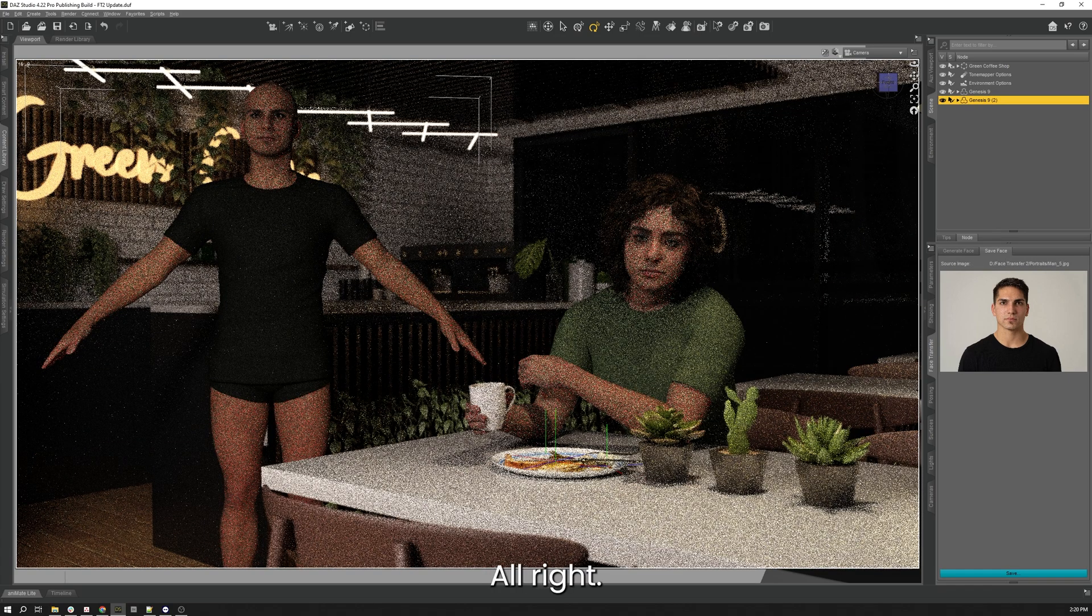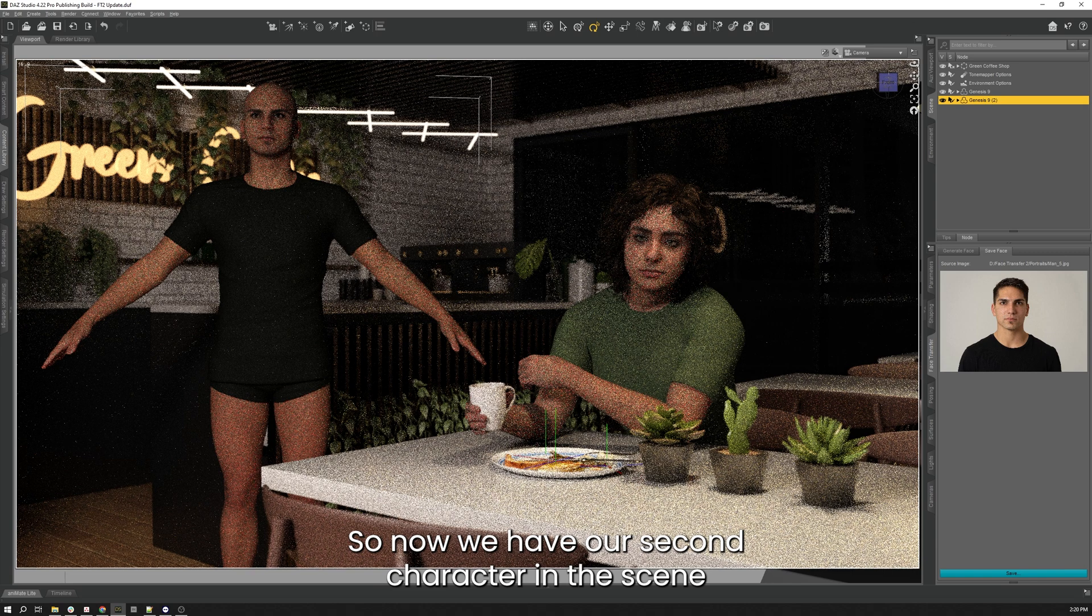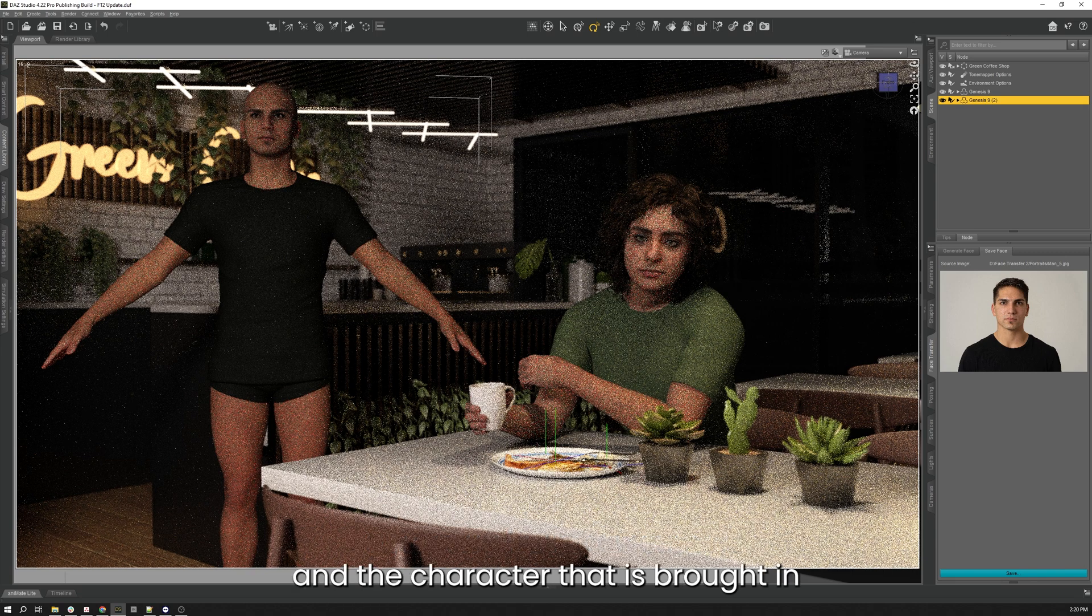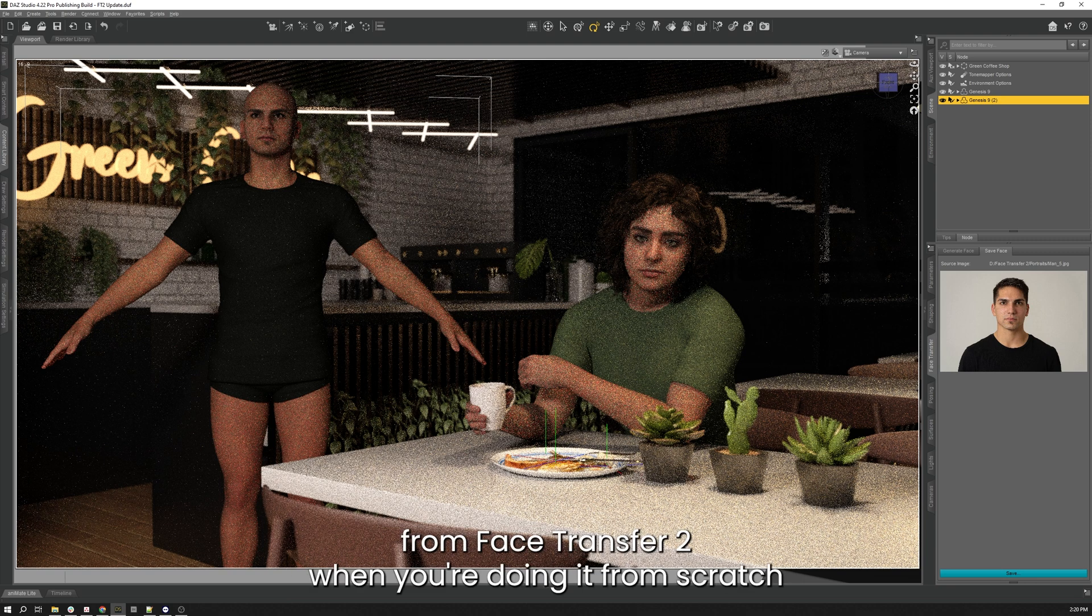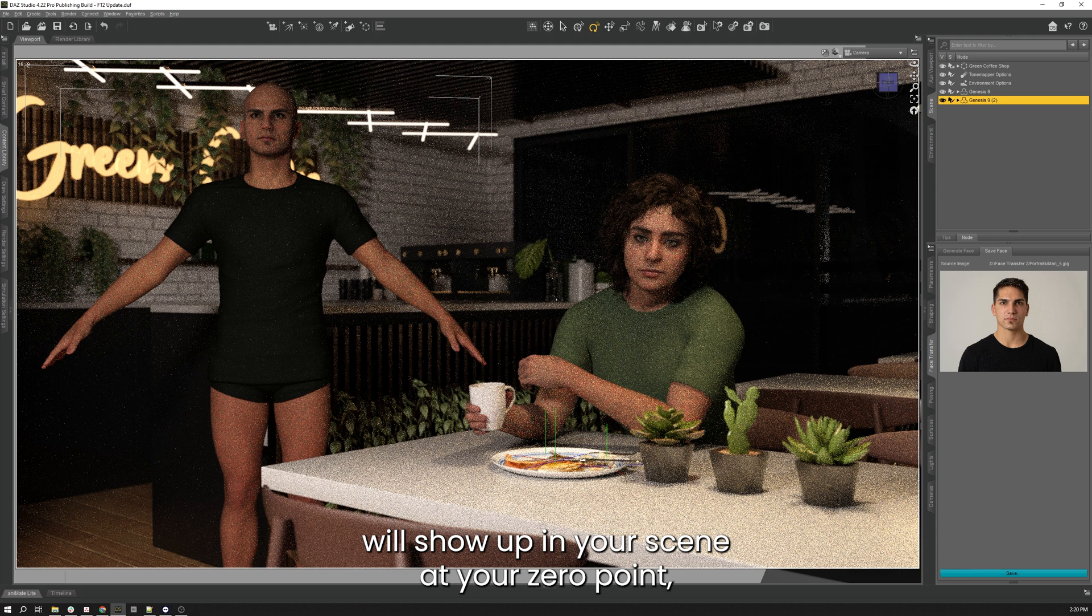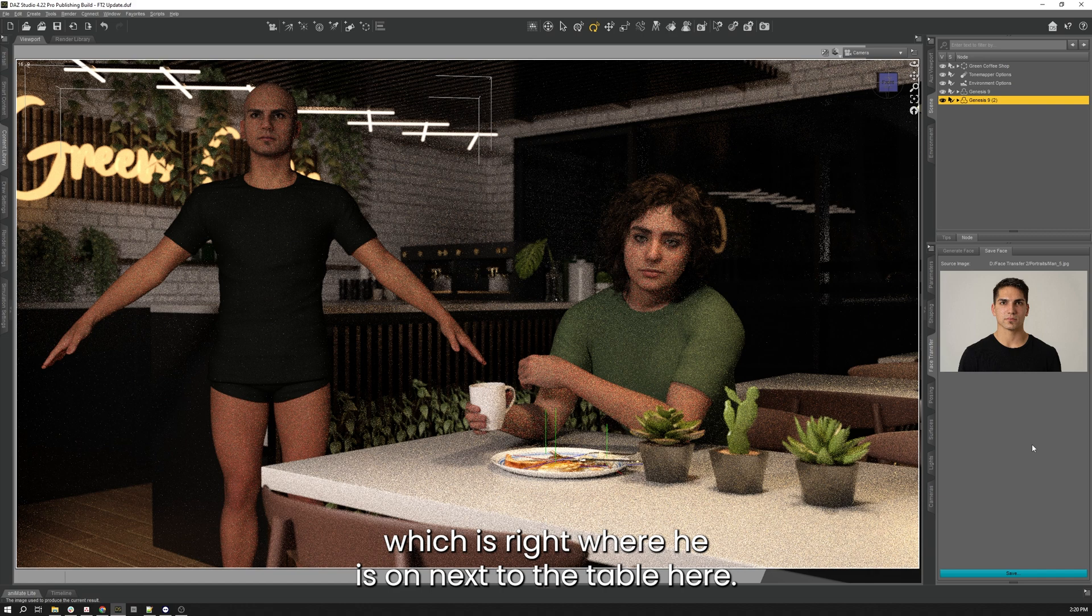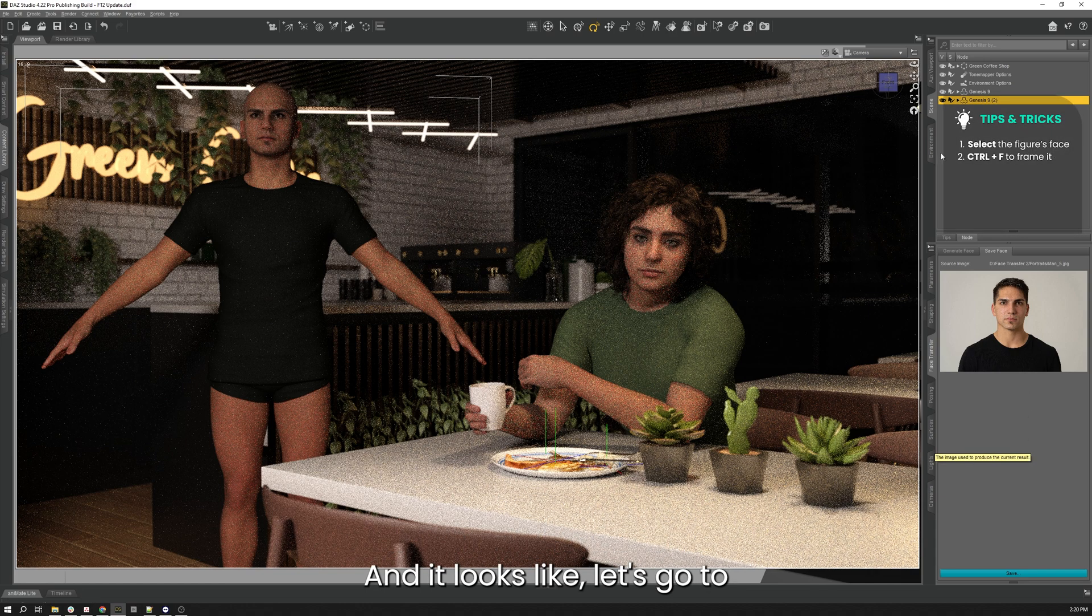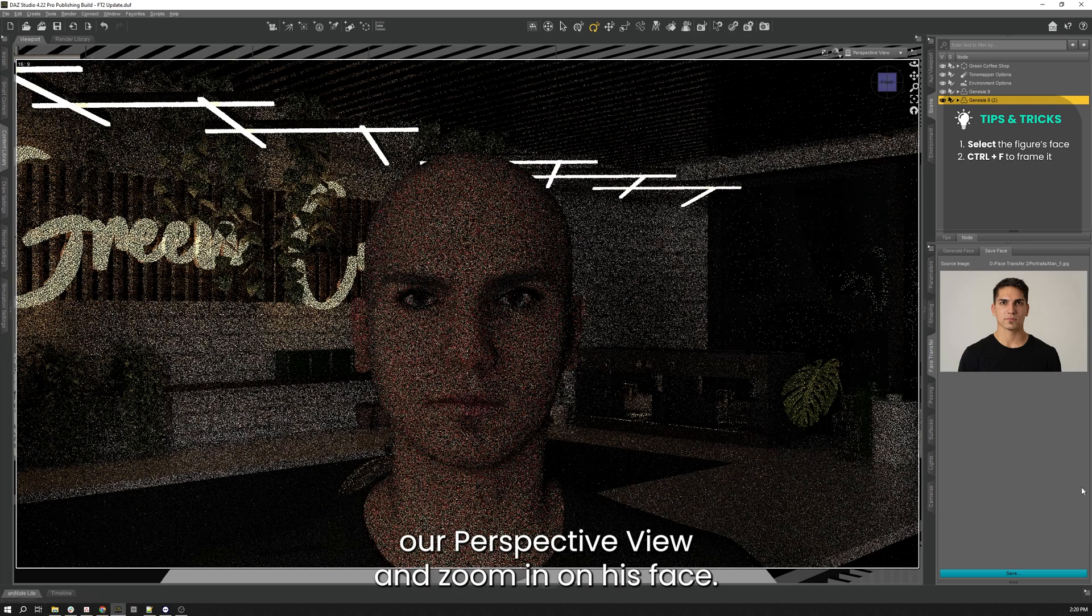All right, so now we have our second character in the scene, and the character that is brought in from Face Transfer 2 when you're doing it from scratch will show up in your scene at your zero point, which is right where he is next to the table here. And it looks like, let's go to our perspective view and zoom in on his face.